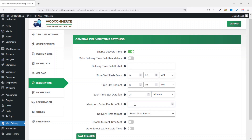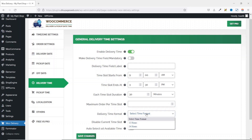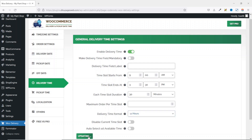I always want unlimited orders, so I take this off. Next is Delivery Time Format — I drop down the arrow and I'm going to choose 12 hours. And finally, you can disable current time slot or auto-select first available time — I'll leave these two as default. Then I go ahead and save the changes.